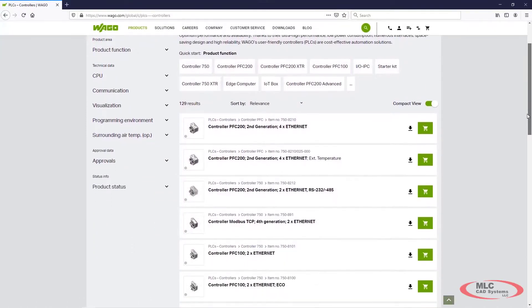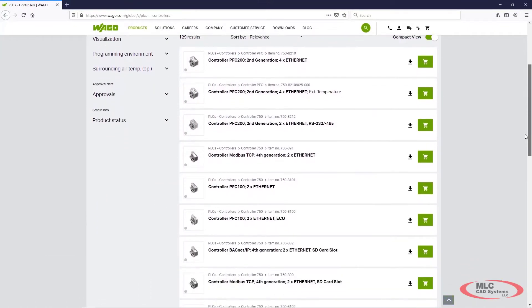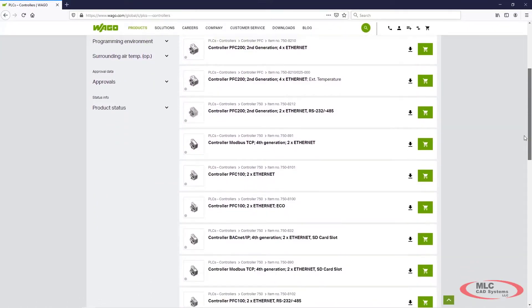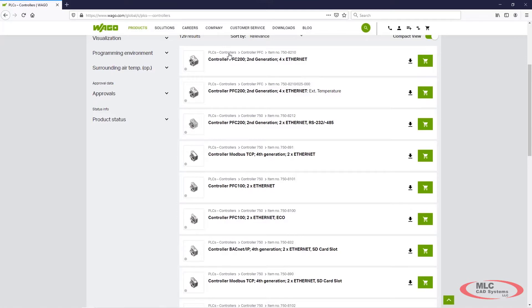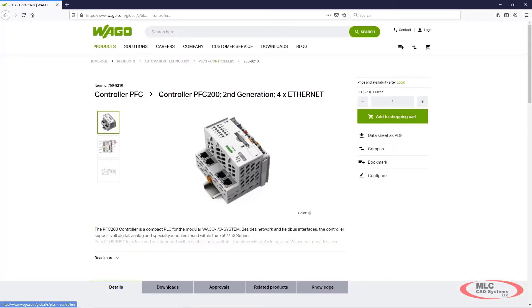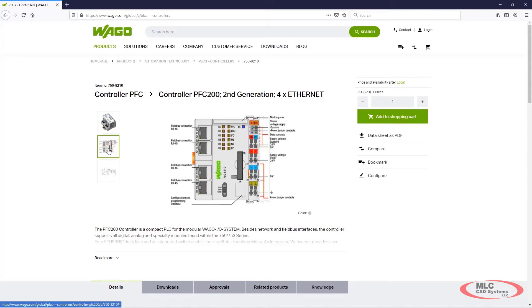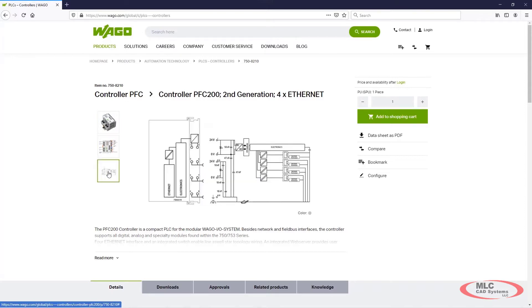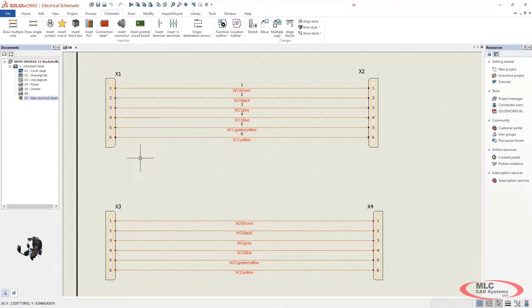One of the most time-consuming tasks of electrical design is the process of creating new components. SOLIDWORKS helps to ease this burden by allowing you to search for and download components to use in your SOLIDWORKS Electrical Schematic using the Electrical Content Portal.